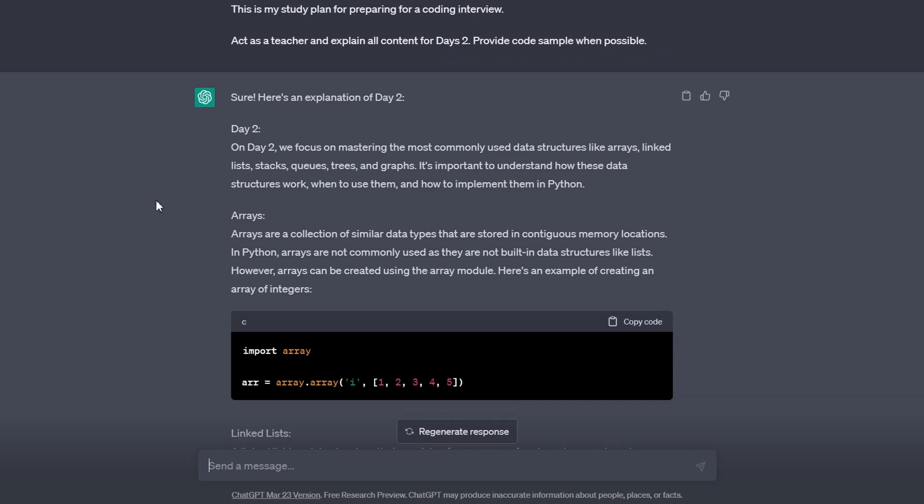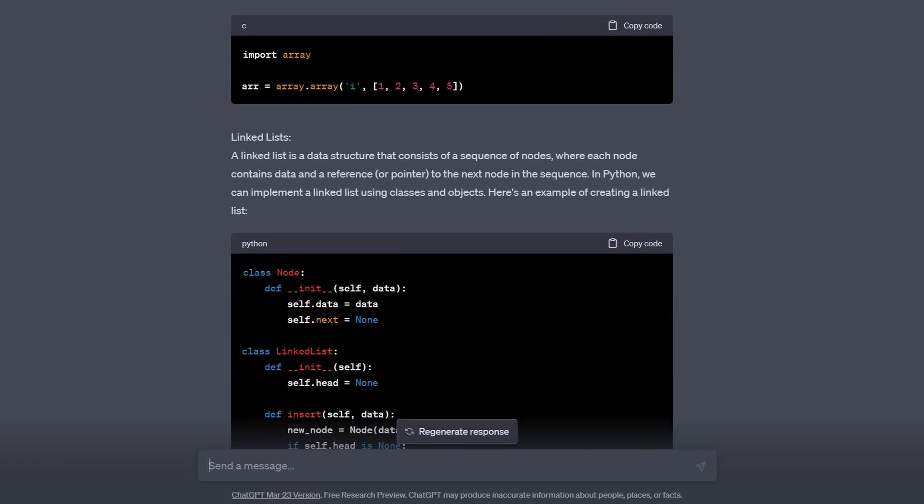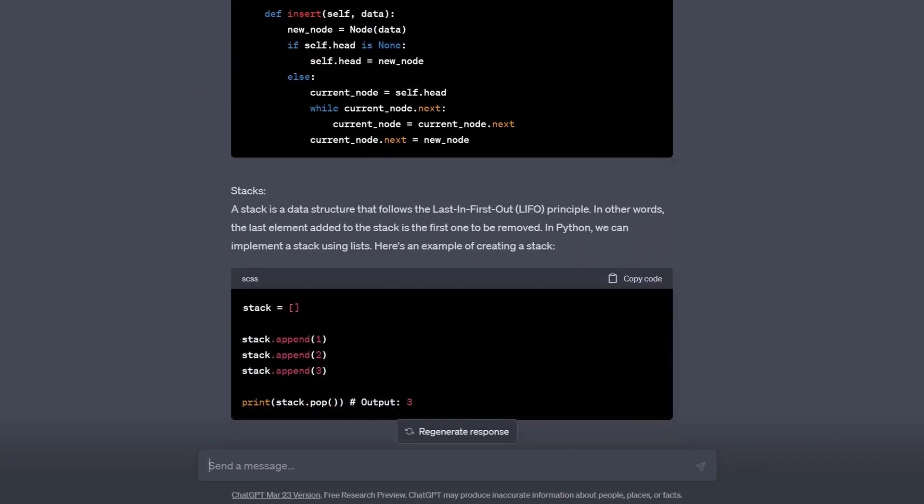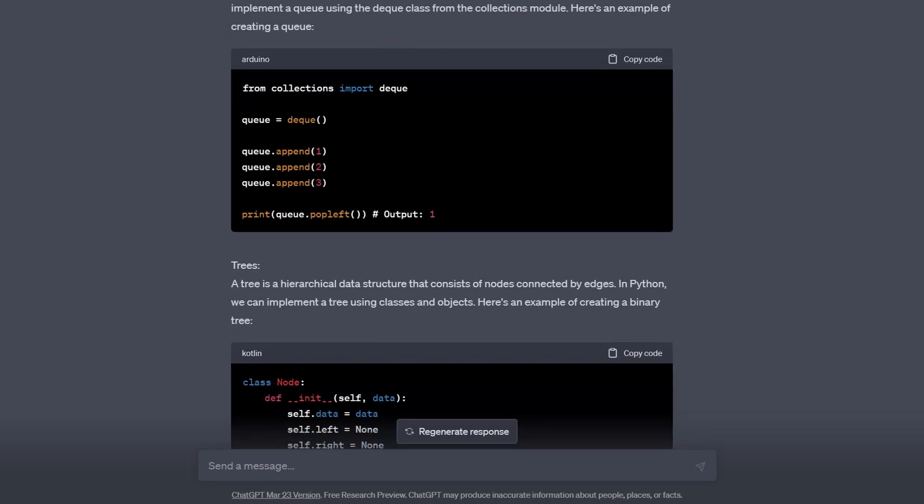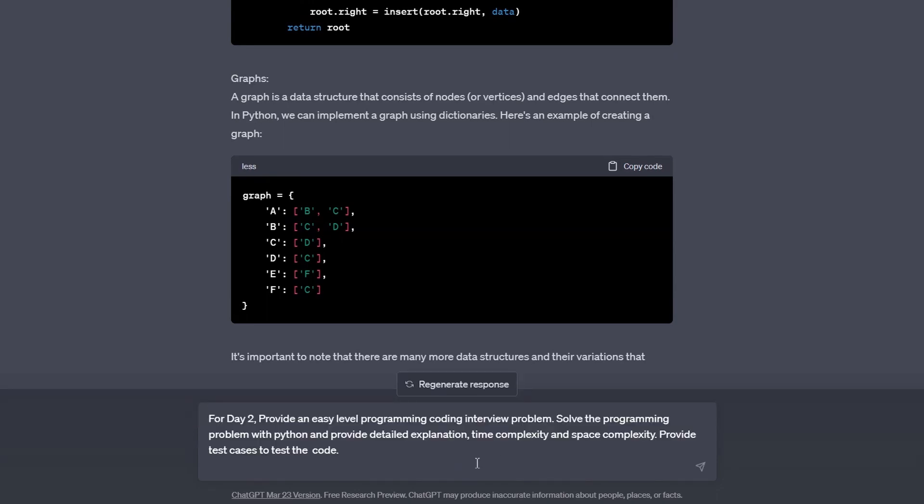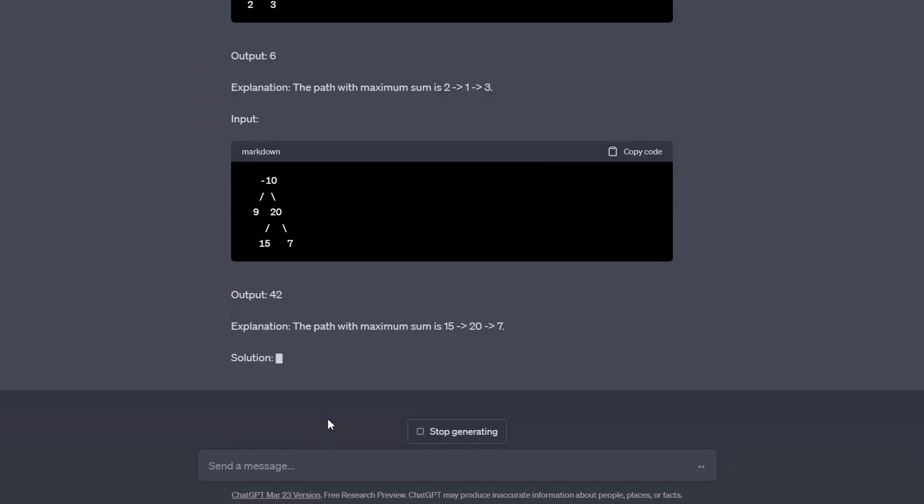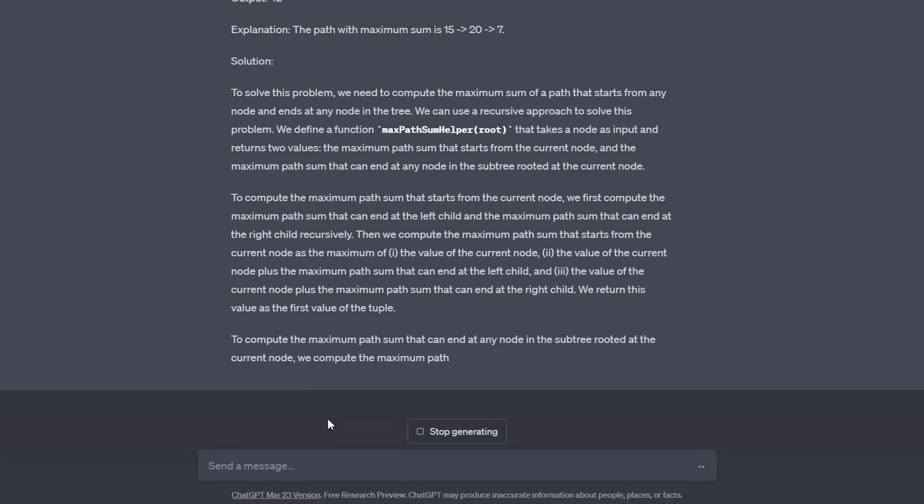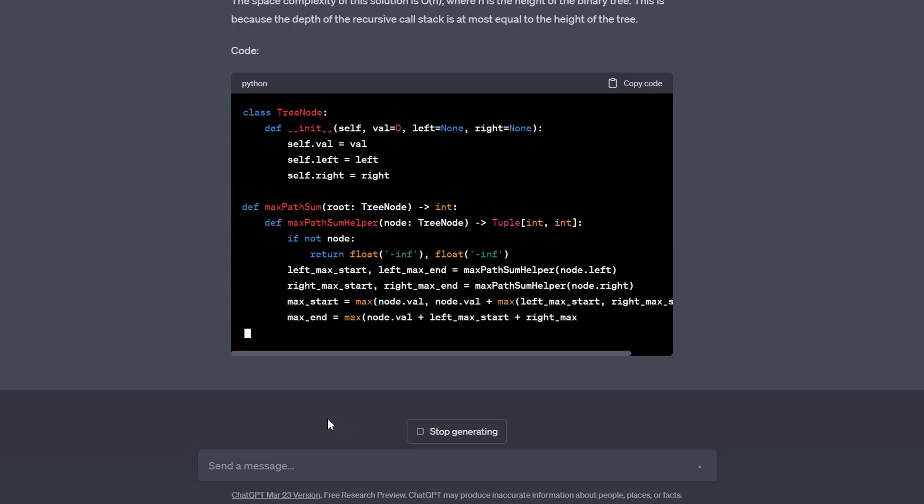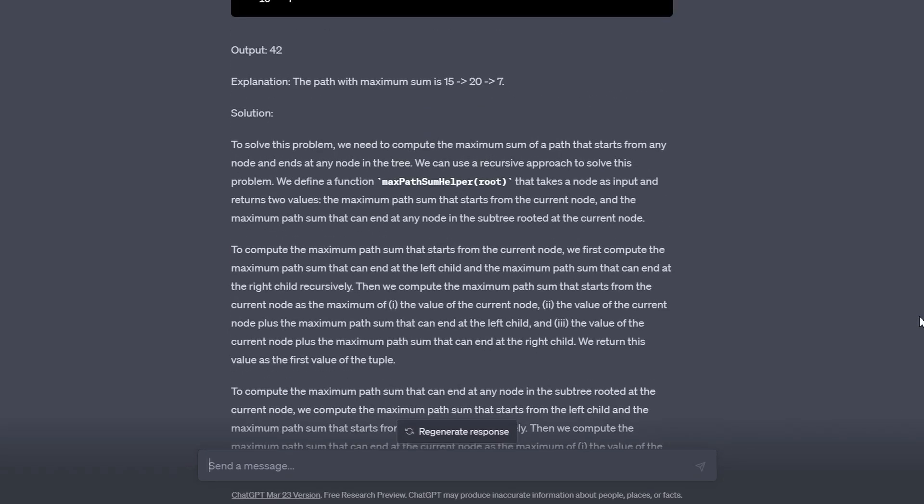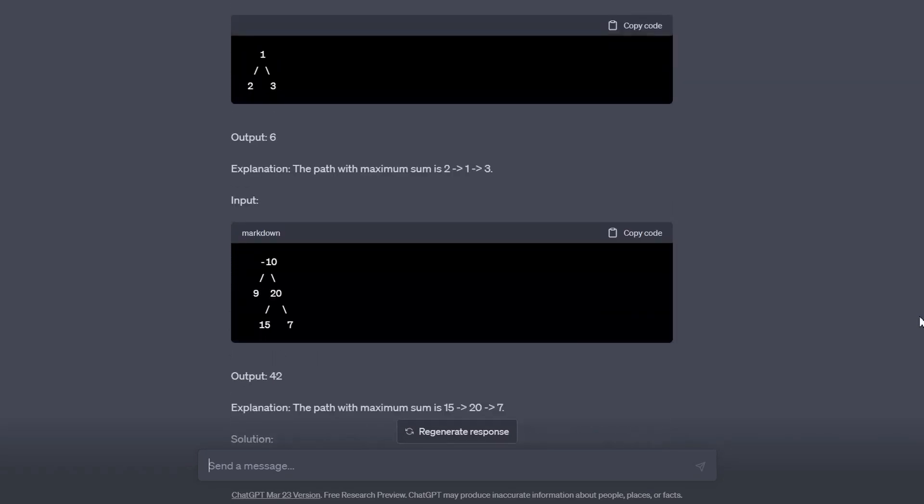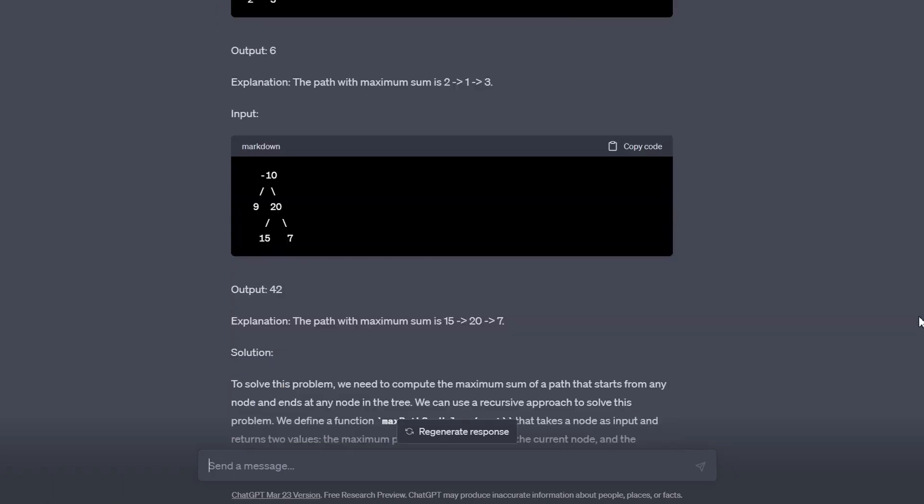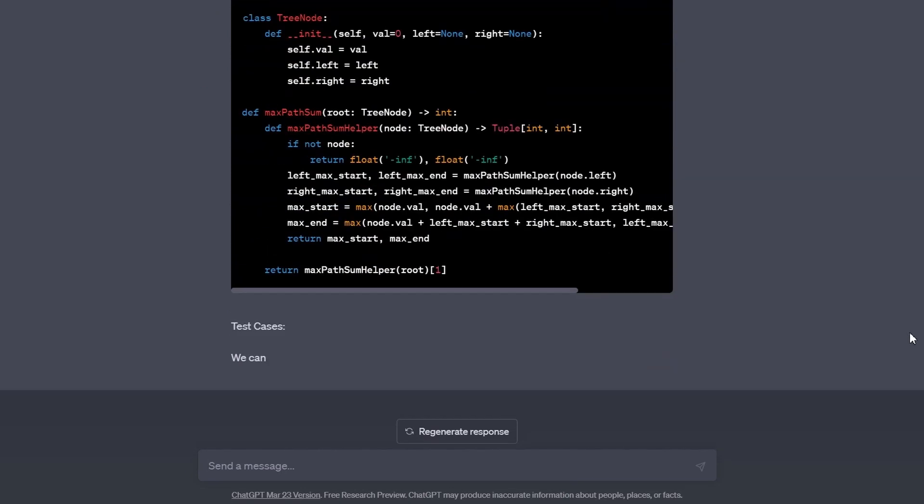As you can see, it had no problems tackling the content in day 2. It covered arrays, lists, stacks, queues, and graphs. It also provided code snippets for each. We can also ask it to generate practice questions like before. This time, it provided a question that is related to the content learned from day 2. This problem is a graph problem, and just like before, it provided the question, the solution, the code, and the explanation.